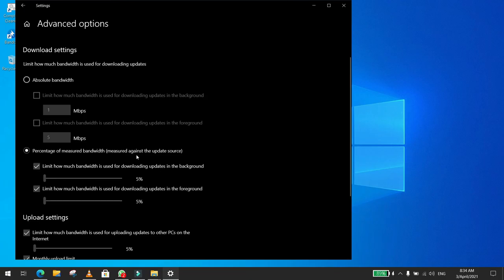What you need to do is click on percent of measured bandwidth, and then you click on limit bandwidth. Limit how much bandwidth is used for downloading updates in the background and set it to the lowest percent, which is 5%, for both options.